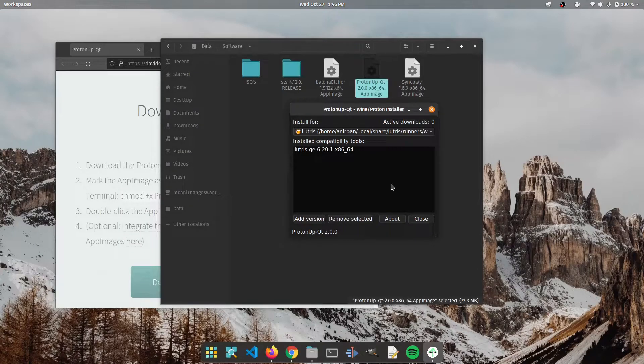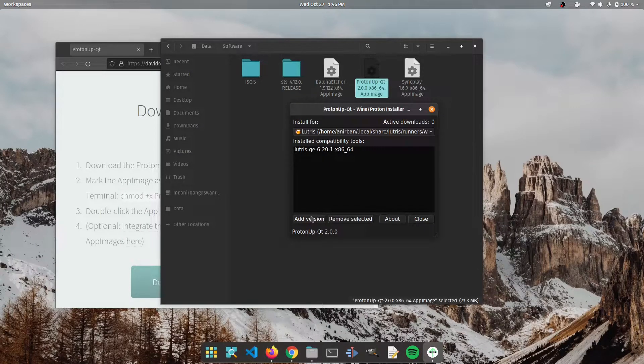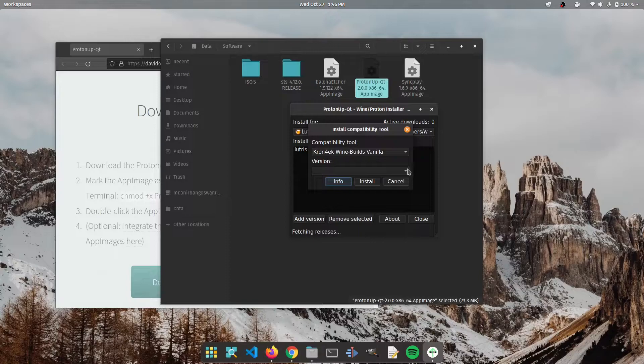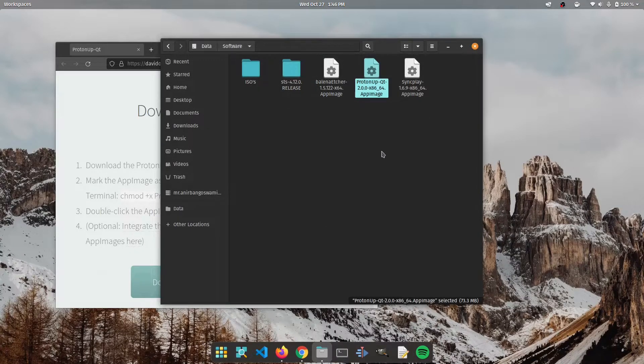Okay so now that we've done it we could also remove the selected version or we could add other versions if we wanted to but we're not going to do that now. Let's just get out of ProtonUp.